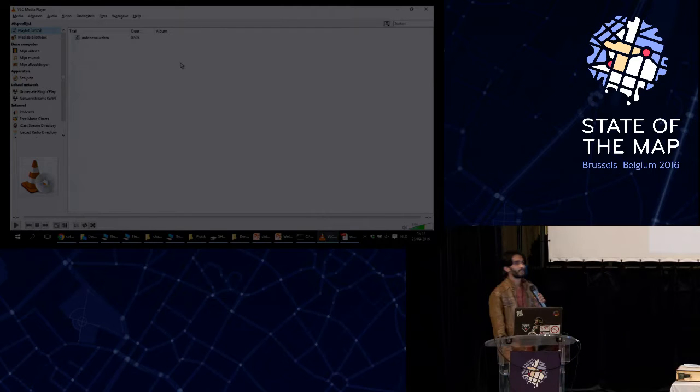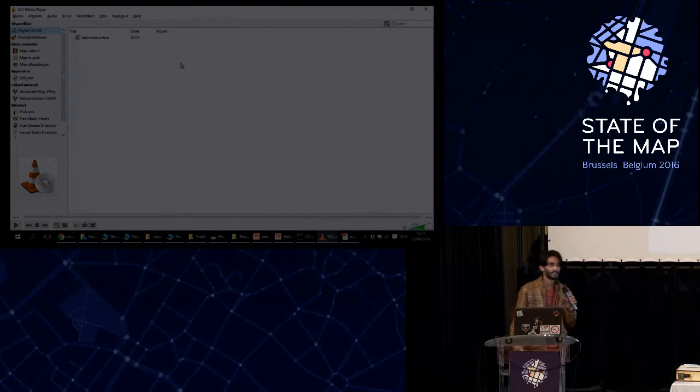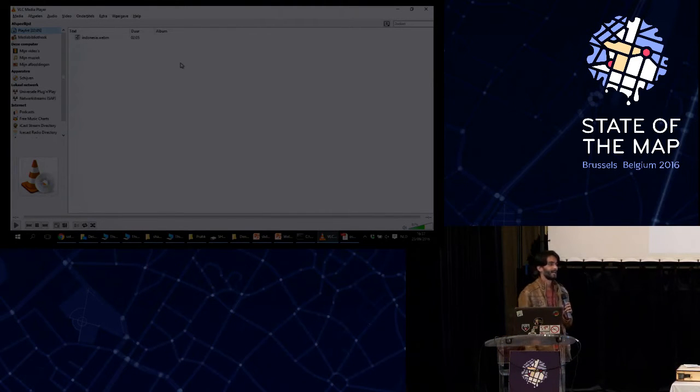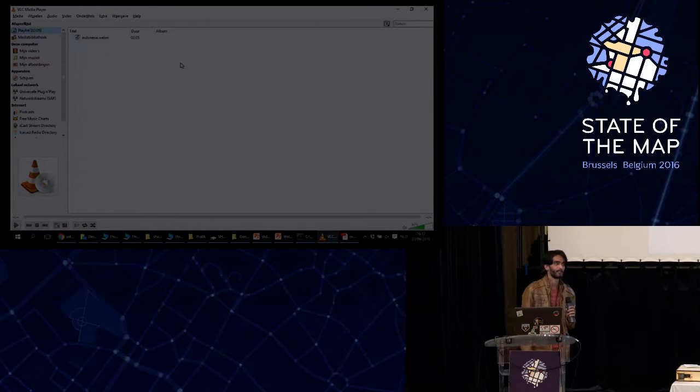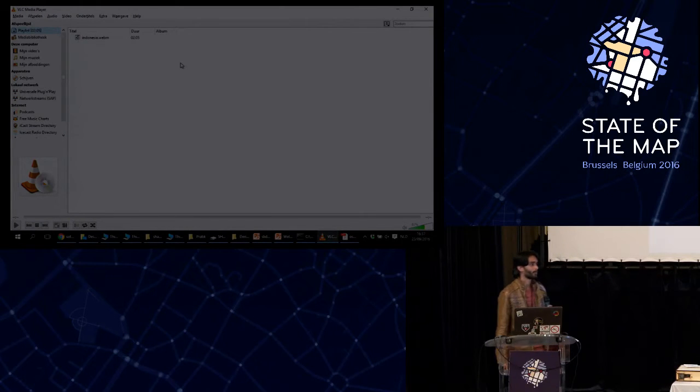Hello, my name is Prateek. Namaste, as we say in India. And this is my first SOTM, really pumped up to be here.